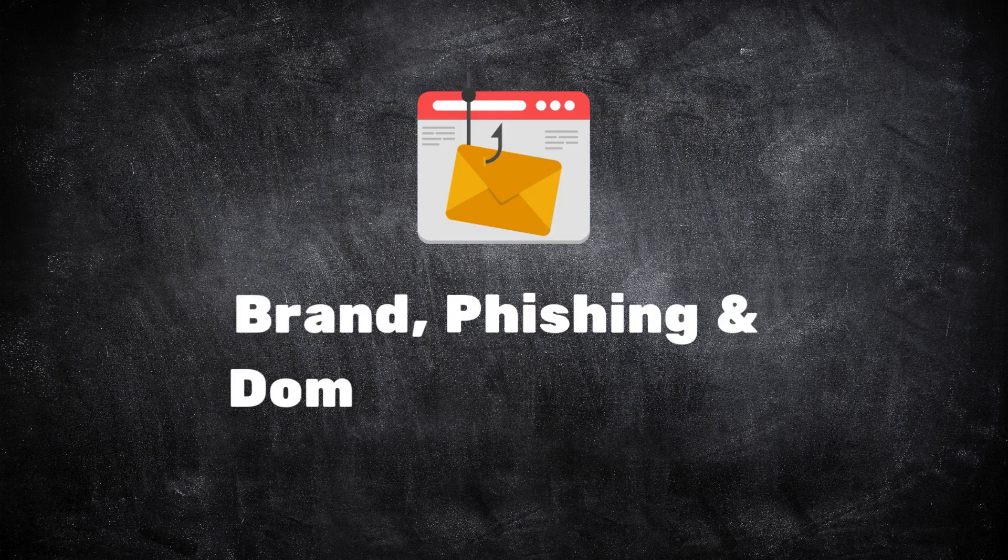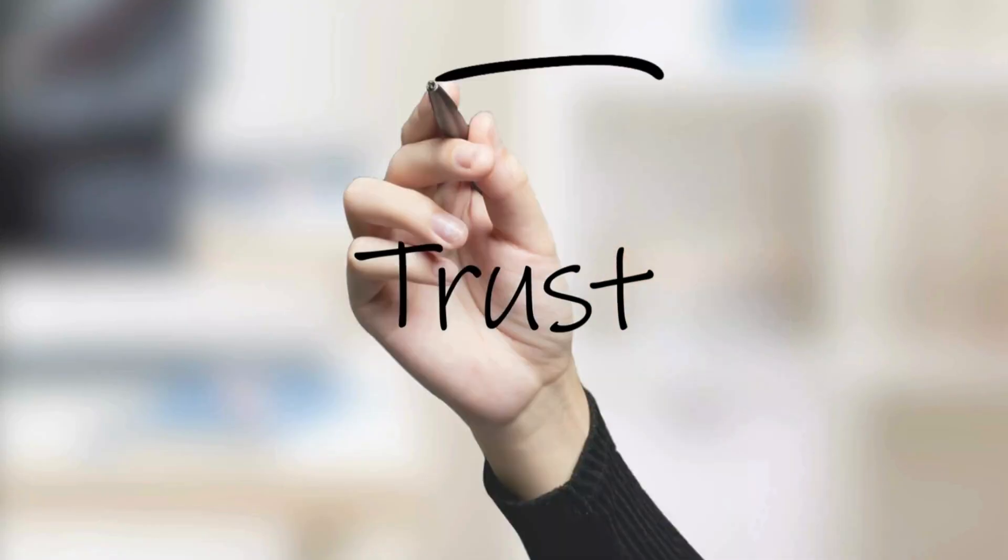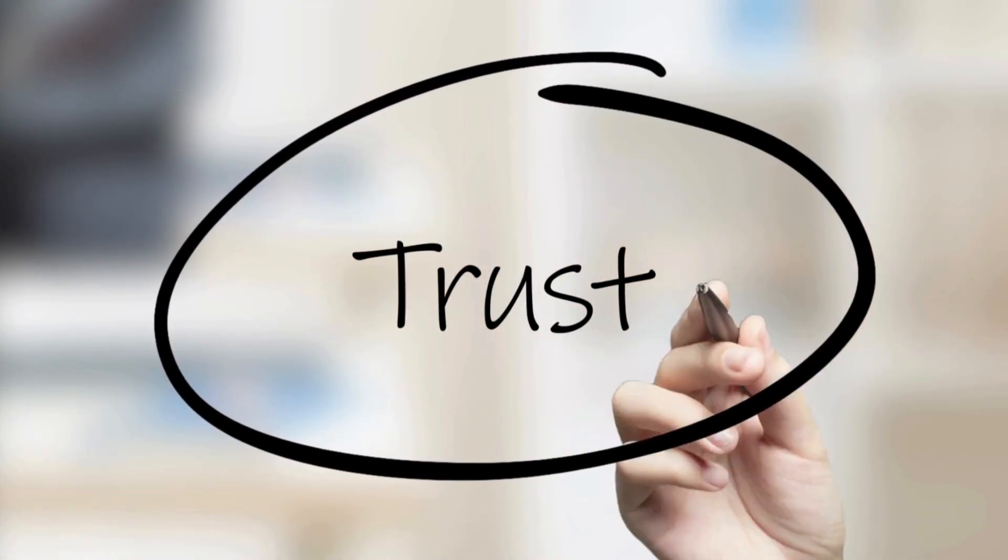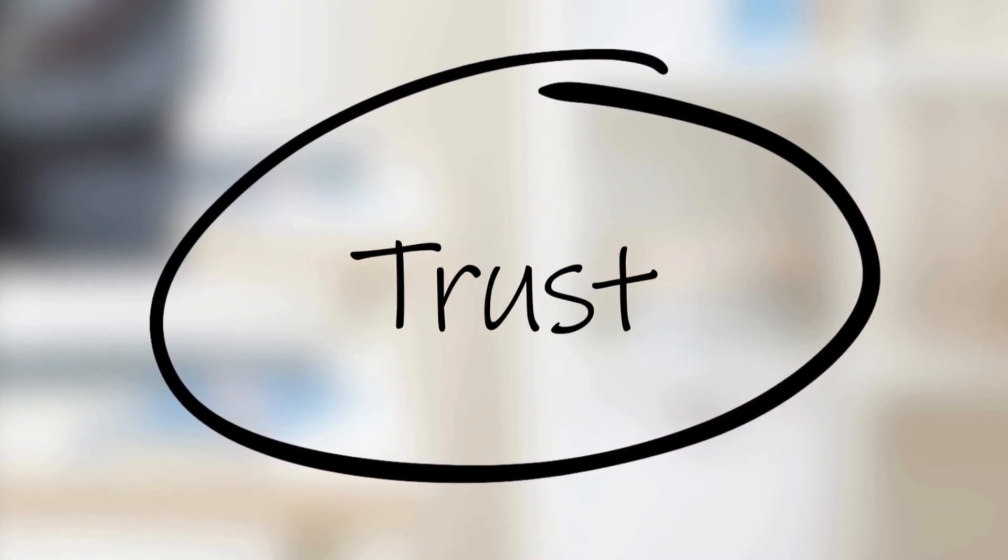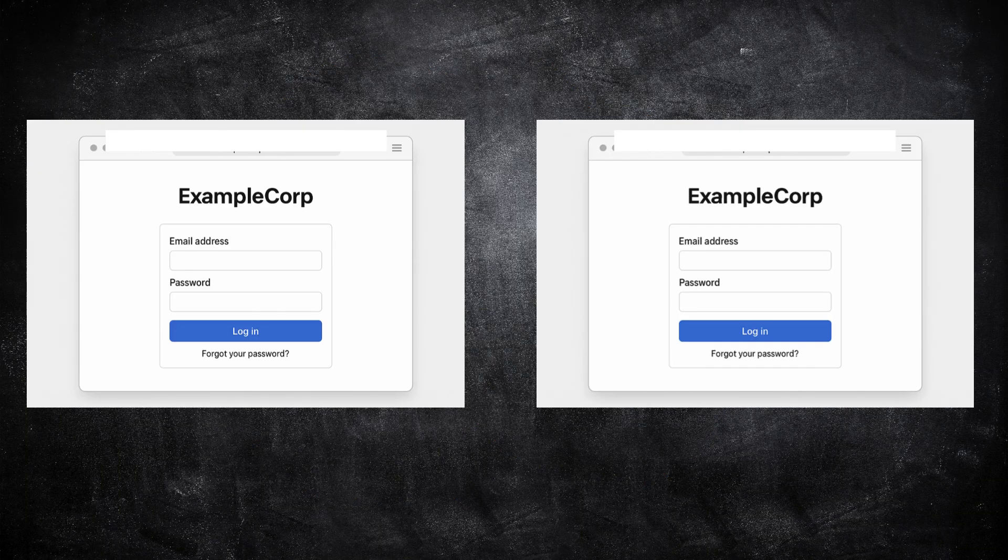Next up is brand, phishing, and domain monitoring. Attackers often target people's trust, and one of the easiest ways to do that is by pretending to be you.